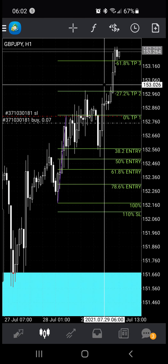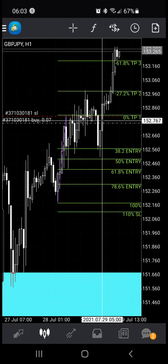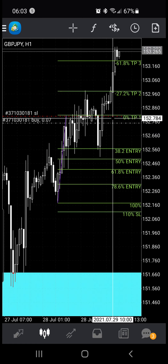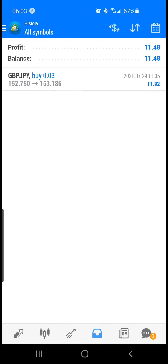When I woke up this morning, I saw that TP3 had been hit. So what I did was take partial profit. This is a relatively small account — I entered the trade off of $1, so my partial profit was 30 cents. I closed 30 cents of the trade to bank $11.92 minus the spread and broker fees.